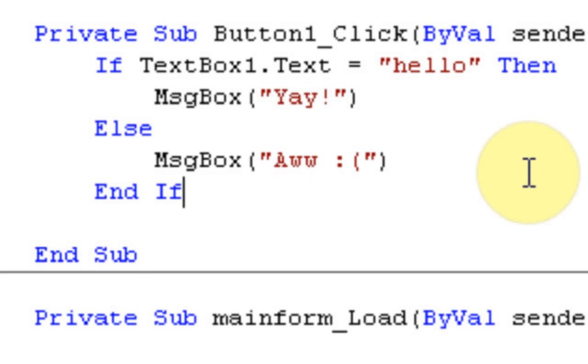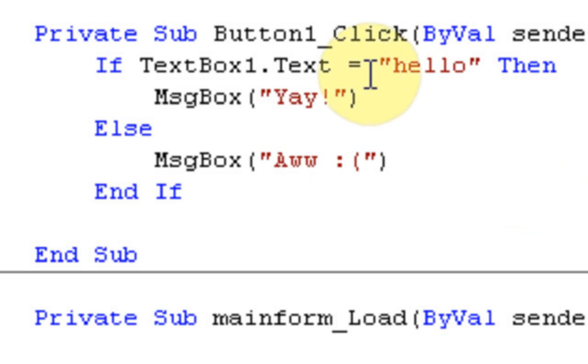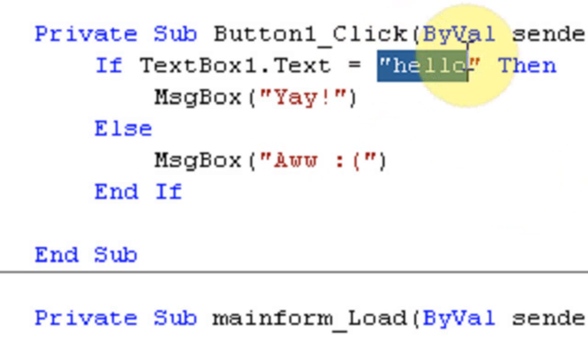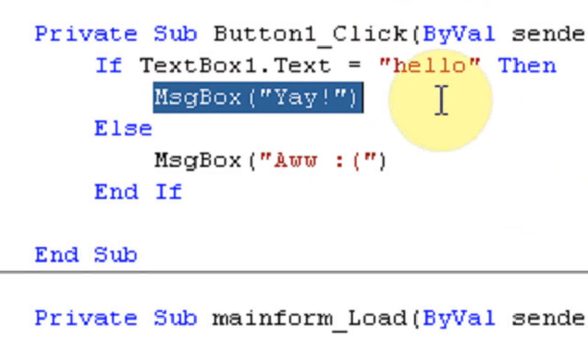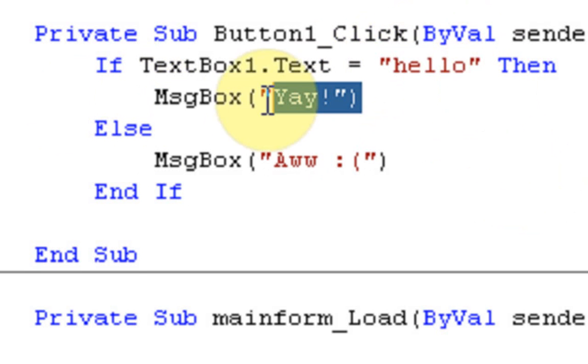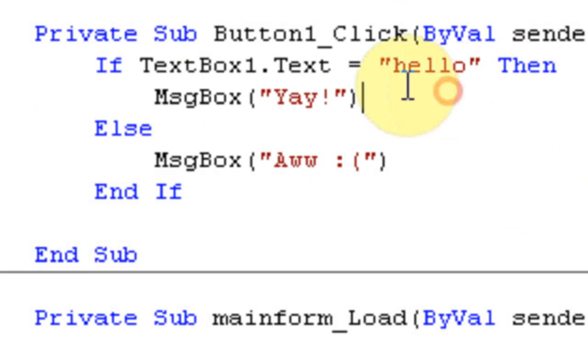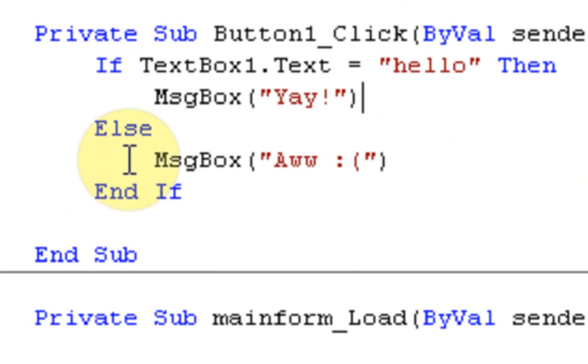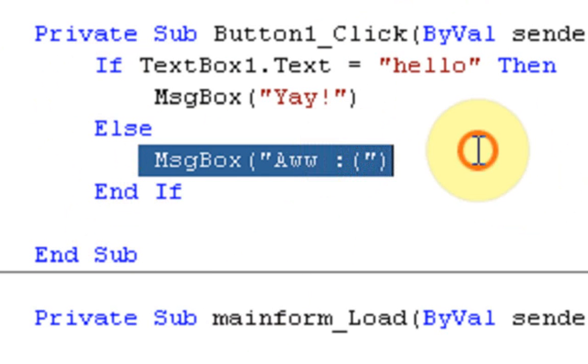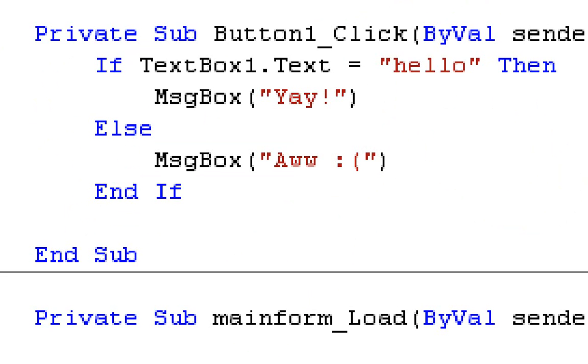What's going to happen is we're going to type something in the textbox. First, we're going to type "hello" to show you that the message box will appear and say "Yay!" And if we do not type "hello" and press the button, the message box should say "Aww." So let's start debugging.